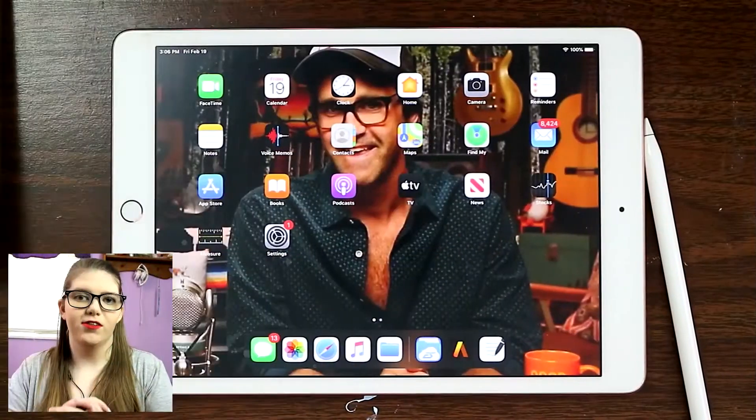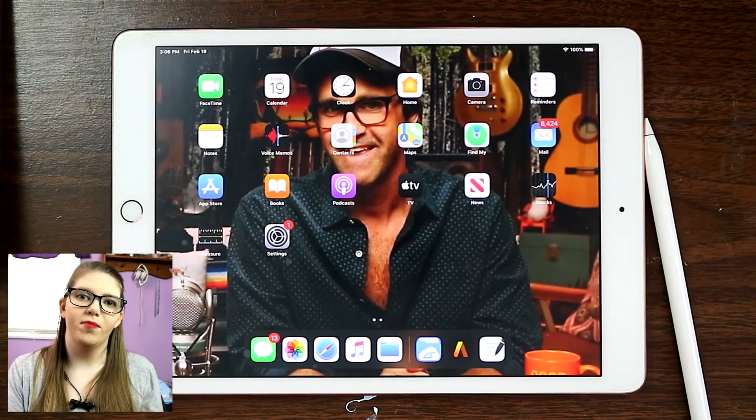If you haven't checked them out you really should. If this video somehow gets to Rhett — hi Rhett, I love the show! So I have my iPad right here, and this time I'm not going to do a screen recording. I actually have a camera up here pointing down at my iPad so you can physically see where I'm pointing.